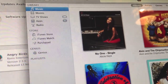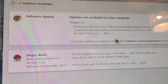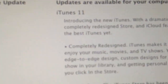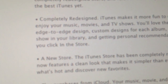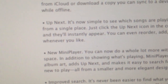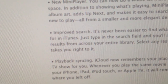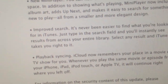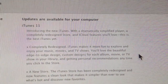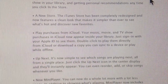As you can see in the Mac App Store, you can download it. Here's what it's got: it's completely redesigned, new store, play purchases, up next, new mini player, improved search, and playback syncing through iCloud on all different devices. I'm going to slowly go through them all, and you can pause the video if you wish to read them.